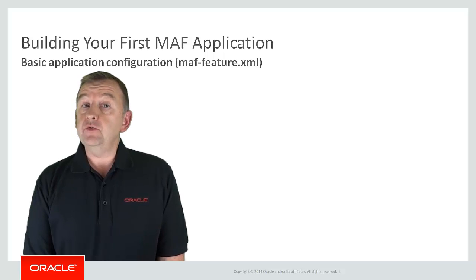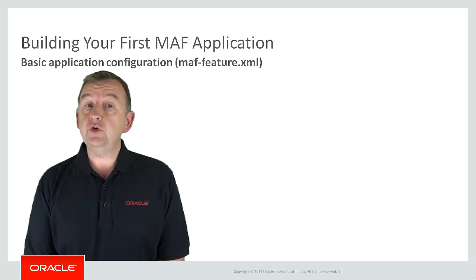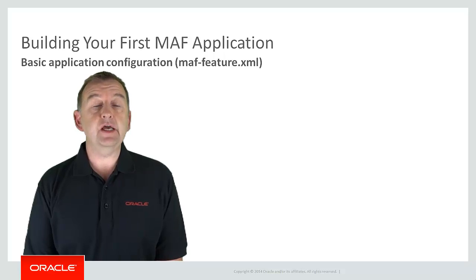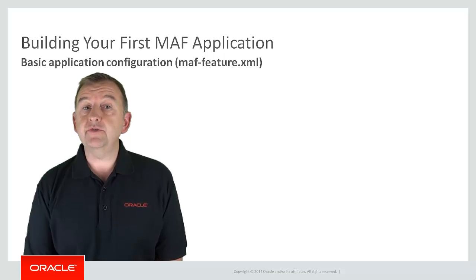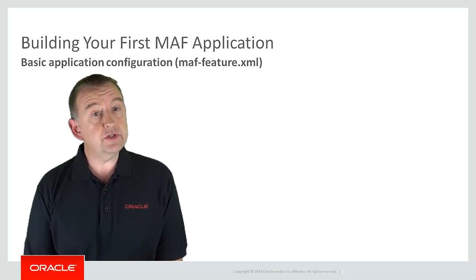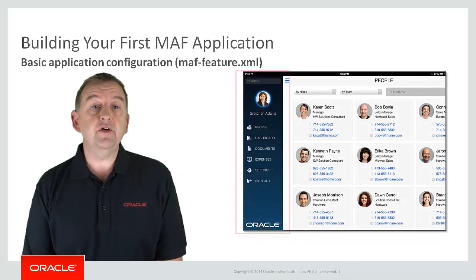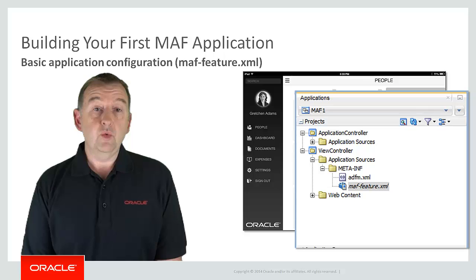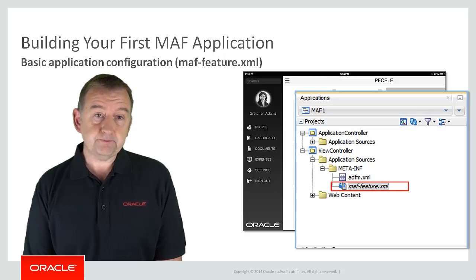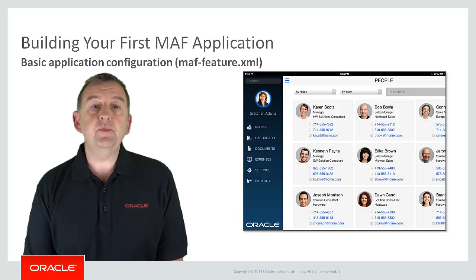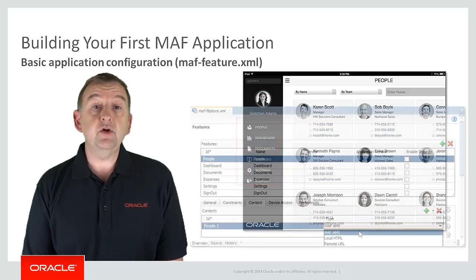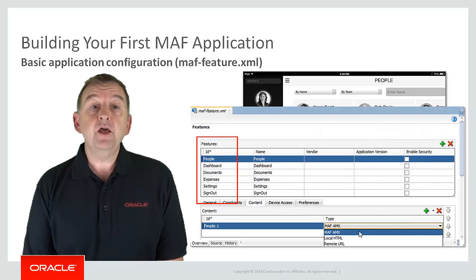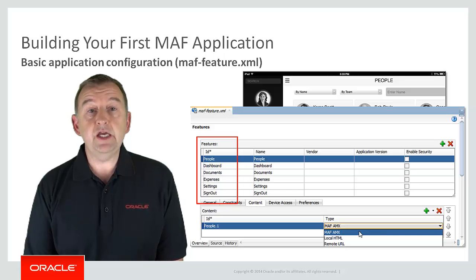So how might you start developing a feature? Well each view controller project has a file called maf-feature.xml and it's in this file that you start defining the features and their content. So the six features you see on the screenshot here are defined in the maf-feature.xml file which you can see in the view controller project. For these six features you can see on the springboard, open up the feature editor dialog by double clicking on the maf-feature.xml file. There you can see each of the features that we have defined for this application.